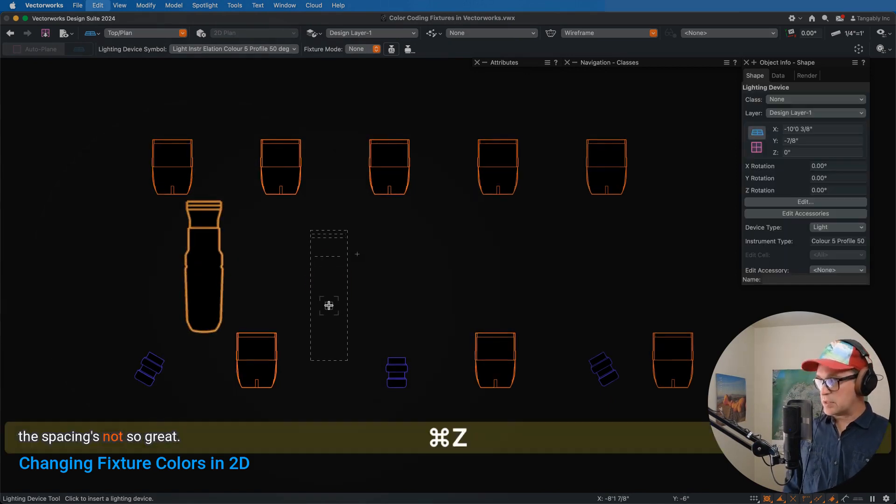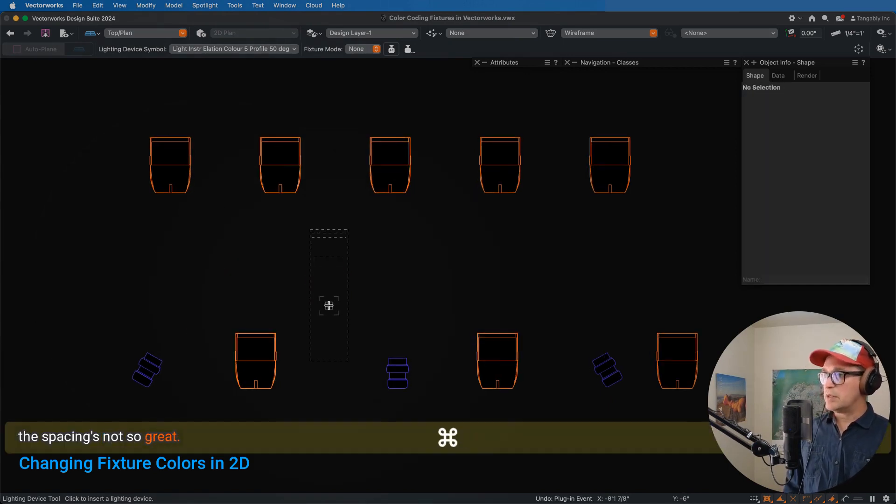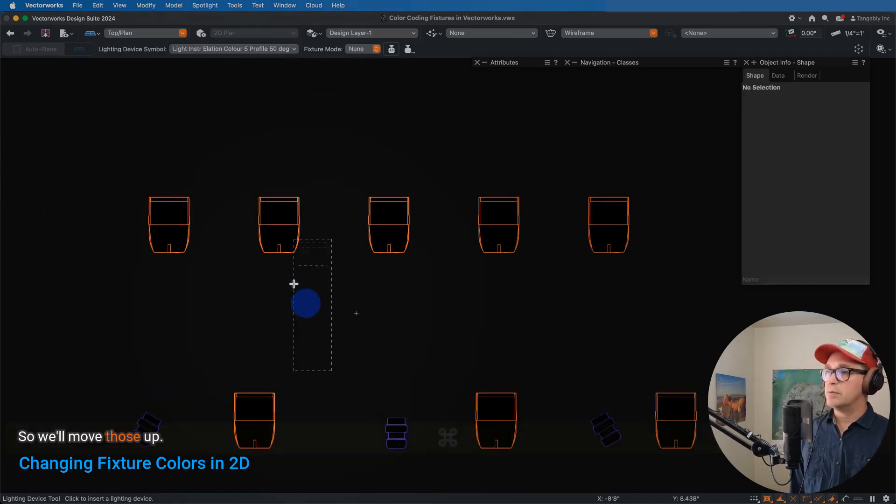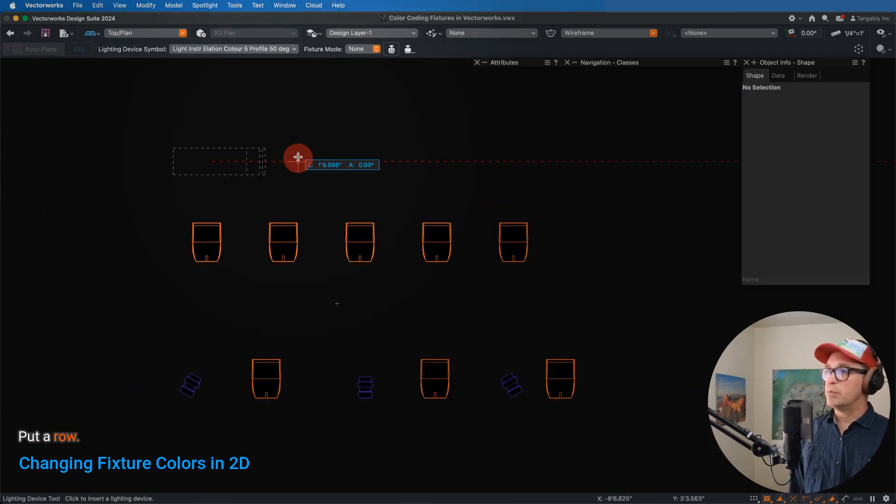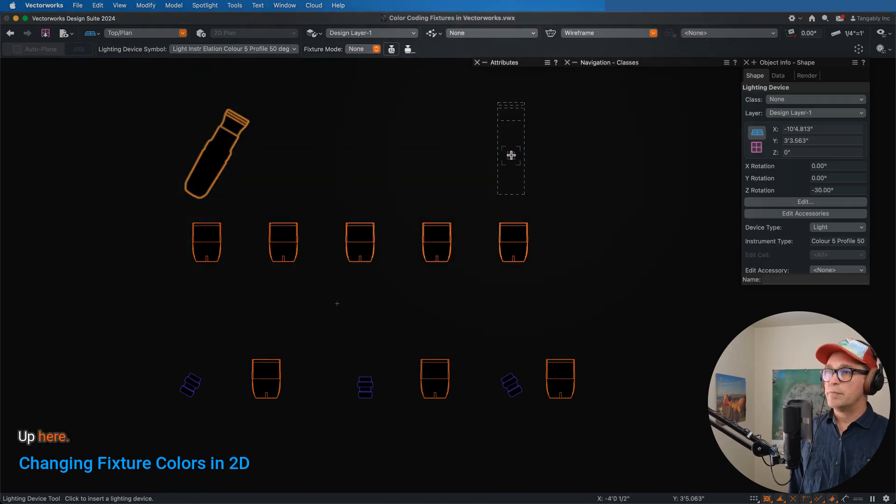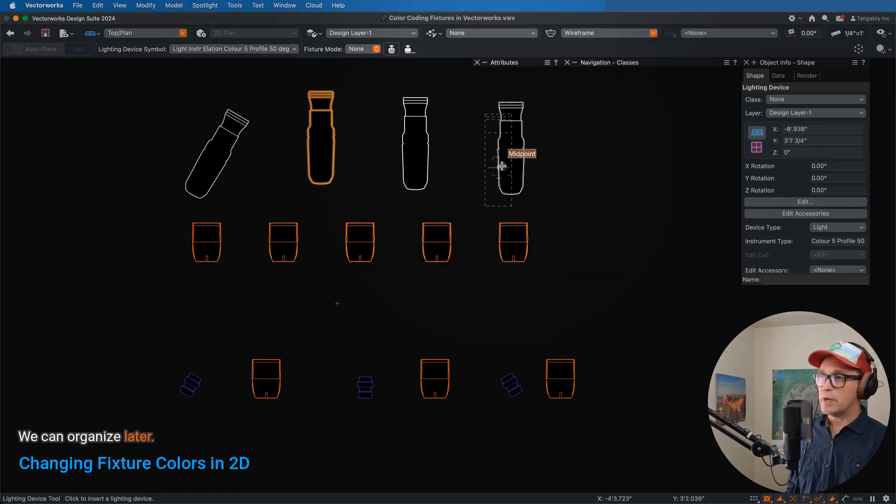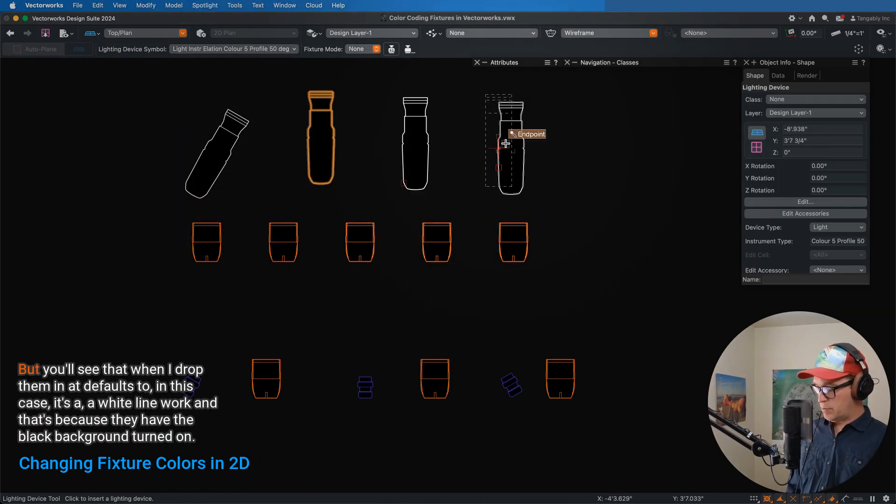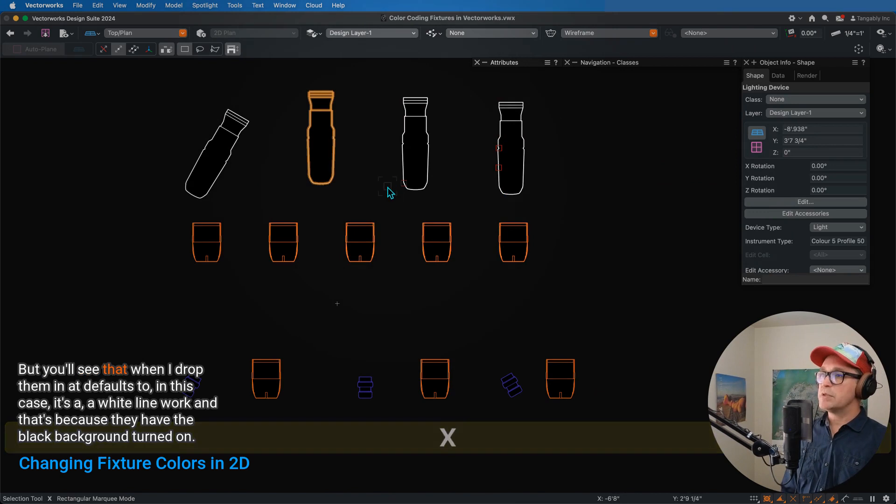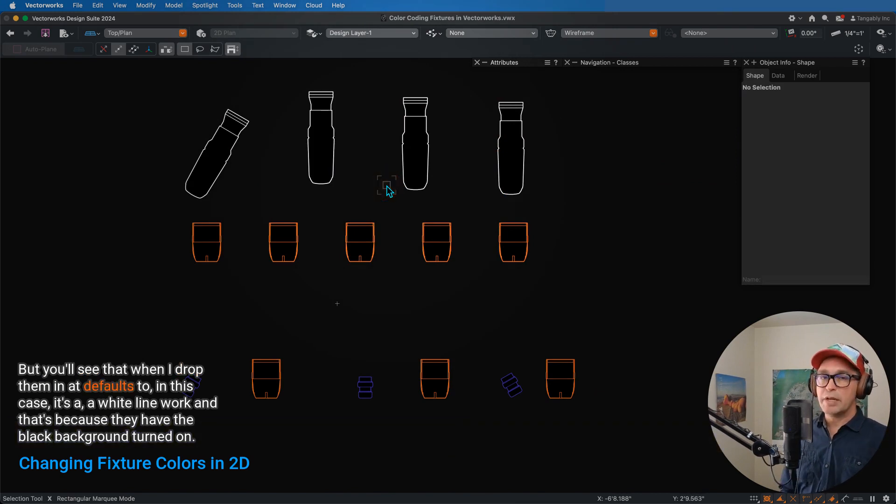The spacing's not so great, so we'll move those up here, and it's going to haphazardly drop them for now. We can organize later.